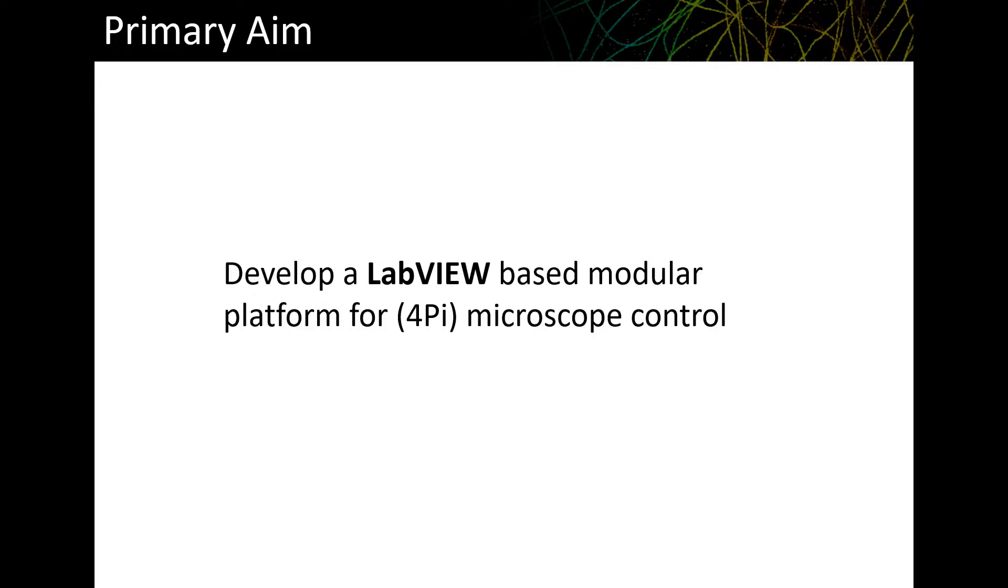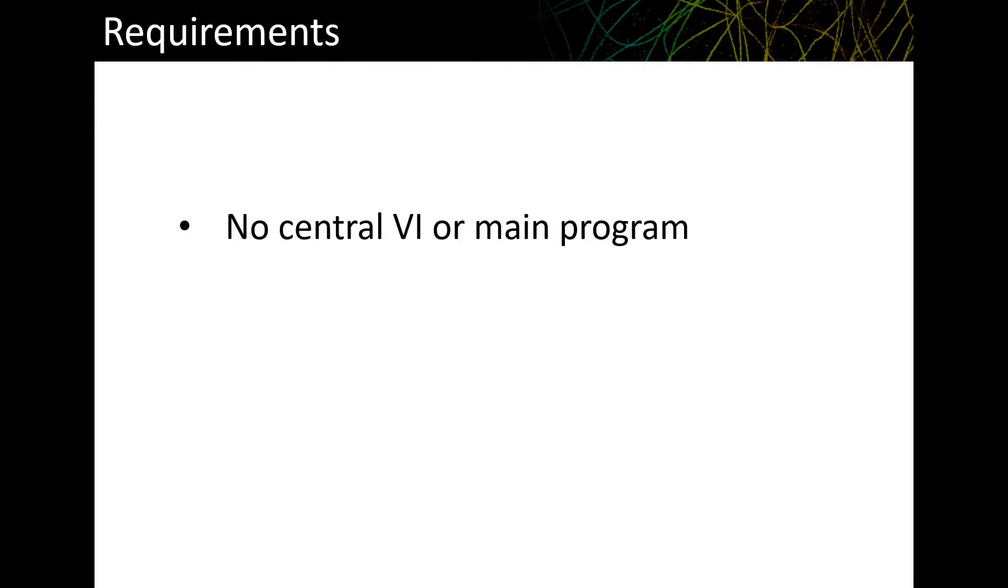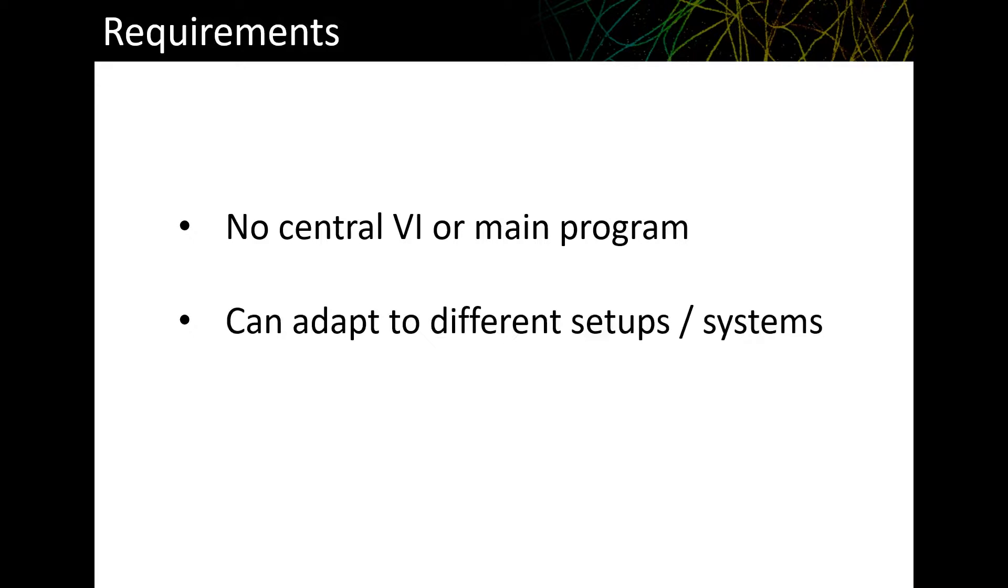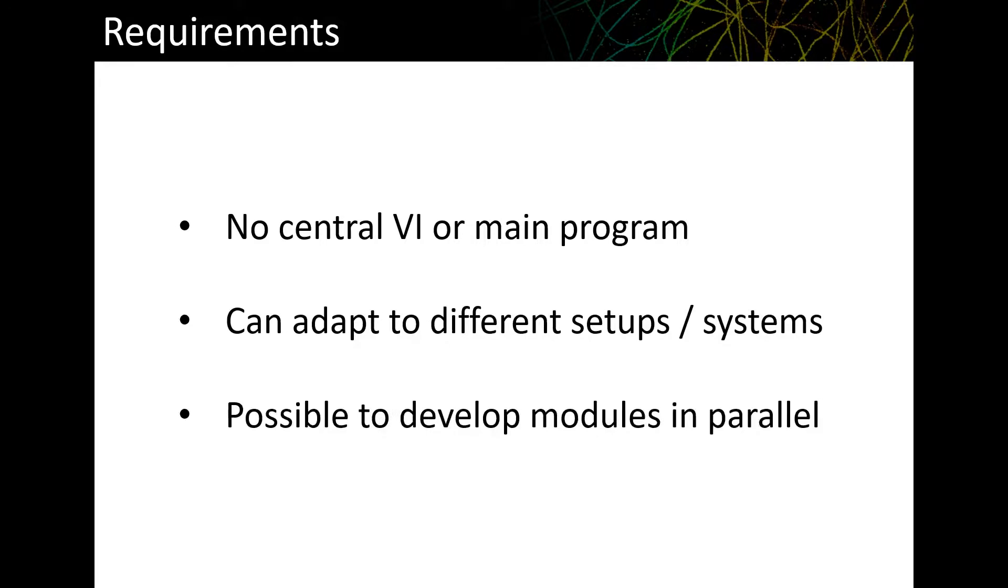With all of this in mind, the general requirements we wanted to target were something that had no central VI or main program, something that could be adapted to different systems and setups, and included the possibility to develop modules or different parts of the program in parallel.